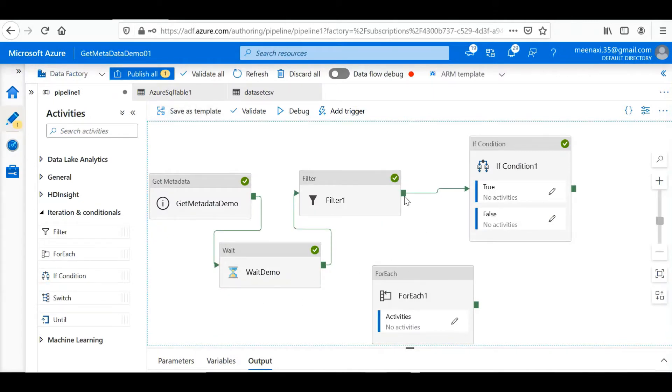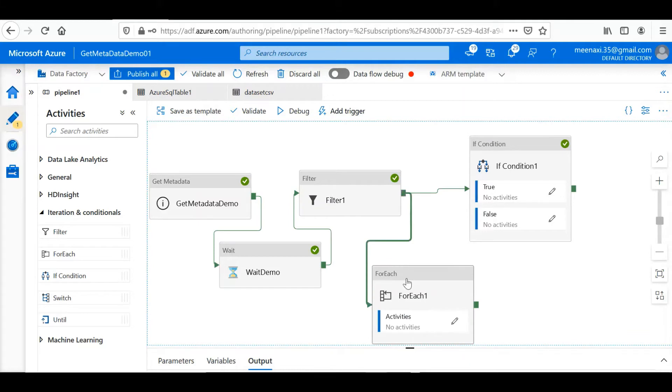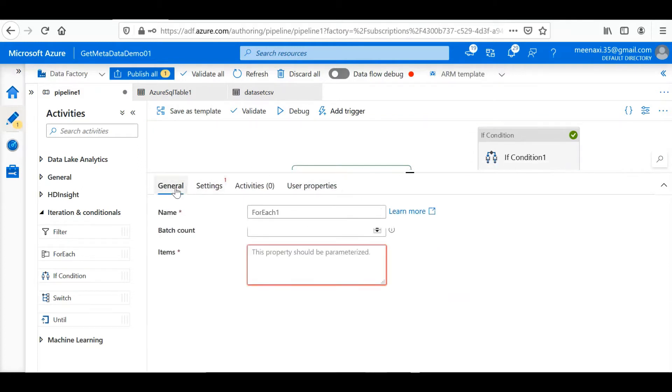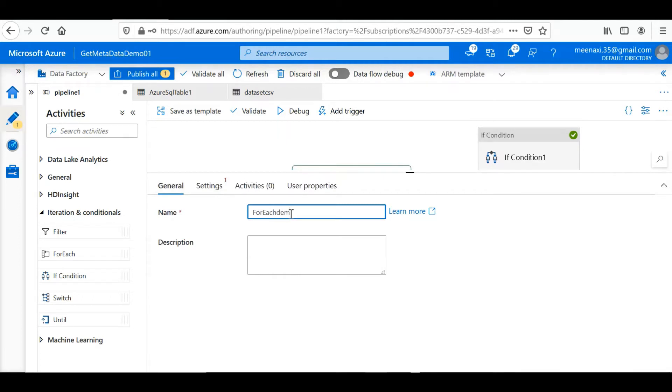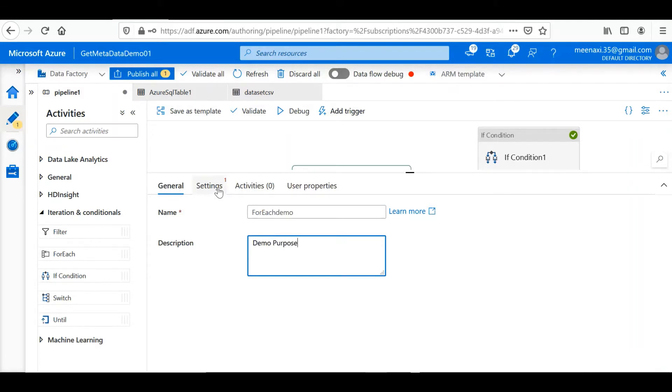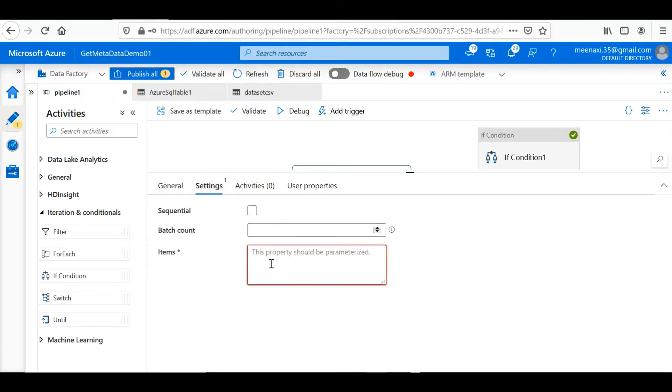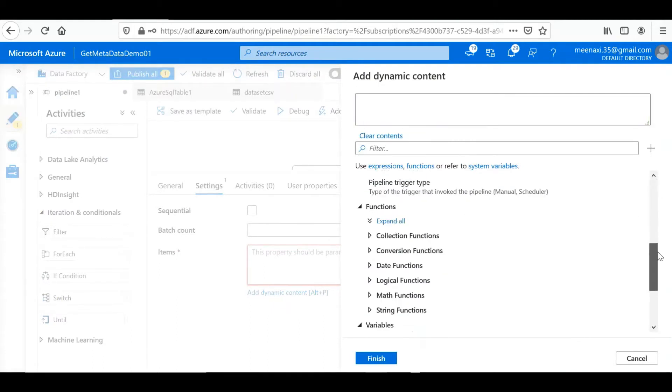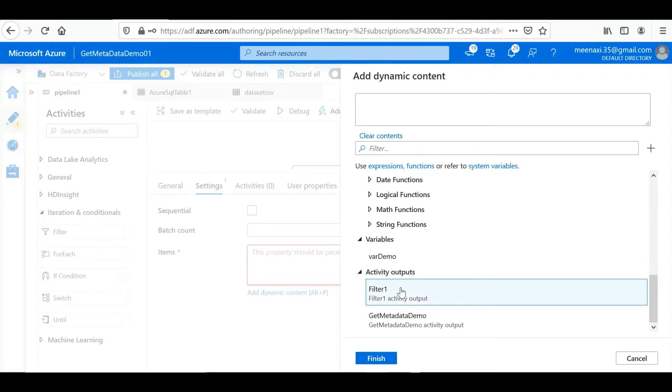So let me connect this ForEach loop activity after the Filter condition, because whatever files will be filtered after this filter activity, those files we are going to iterate. So in the ForEach loop, let me go into the settings. Here we can give some name, any description. Then in settings we can give some input, so it will work on the output of the filter activity.